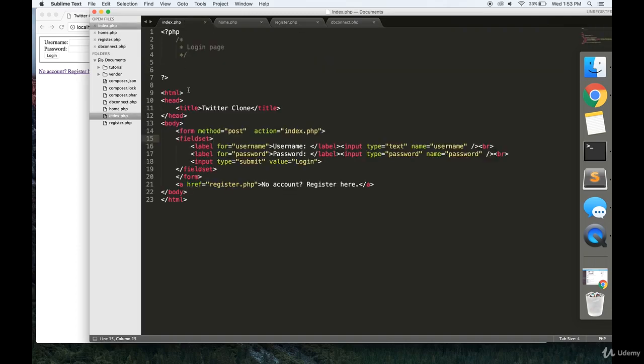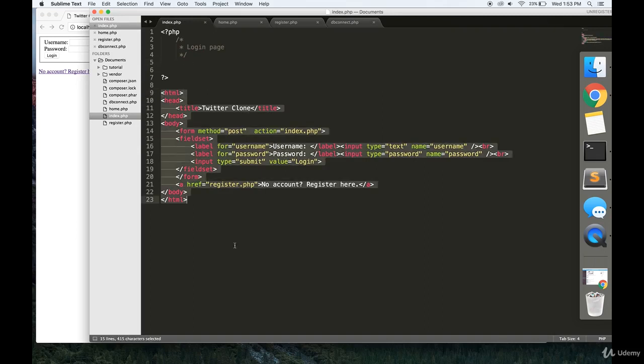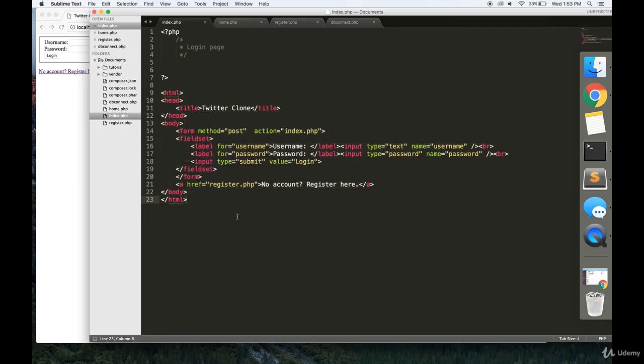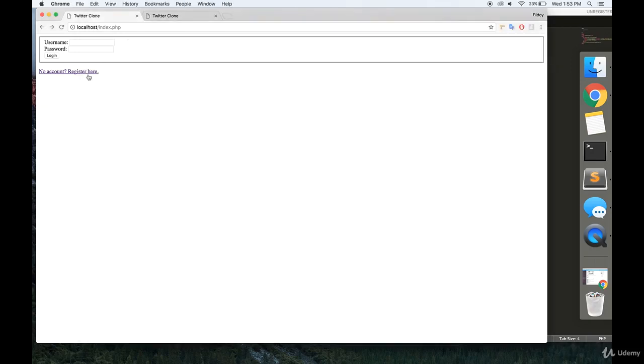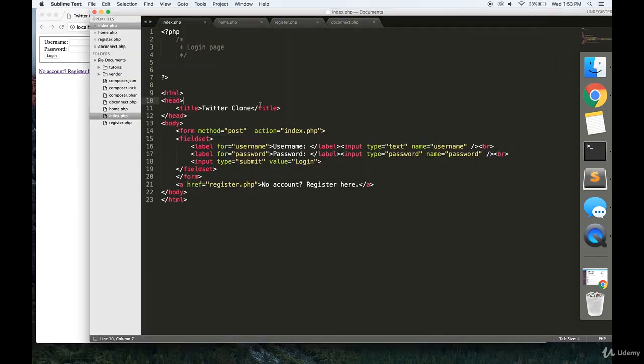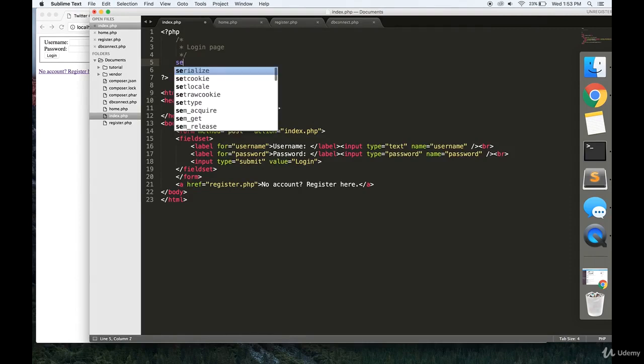Then you're going to want to make a file called index.php. This is going to be the login page. You can pause the video and copy down this HTML. This just makes this form over here: a form, a login button, and a link to the register page.